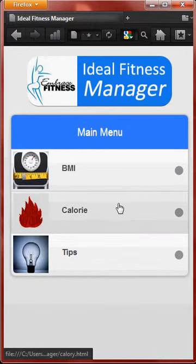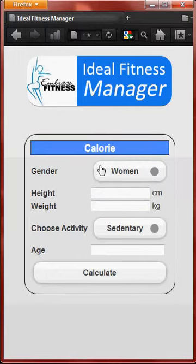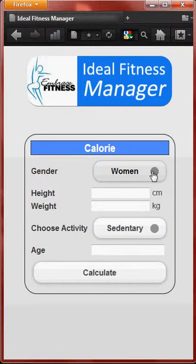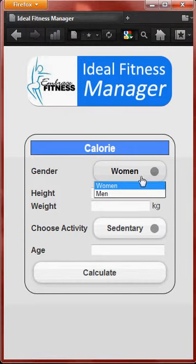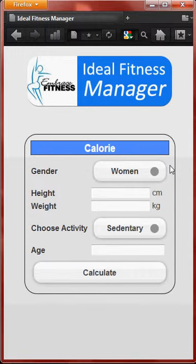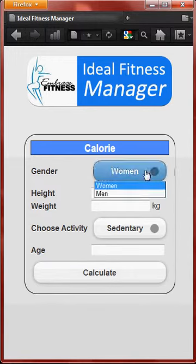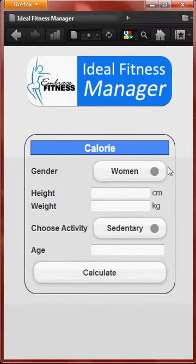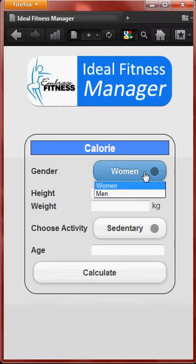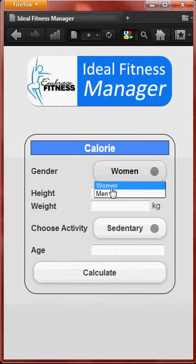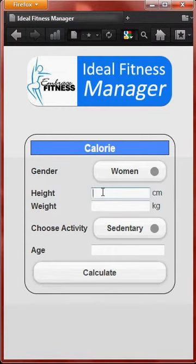Next, I will start with the calorie calculator. As you can see, there are two kinds of gender which need to be chosen — men and women — because male and female calculations are totally different, so you need to select one. Let's select women, and enter the height.